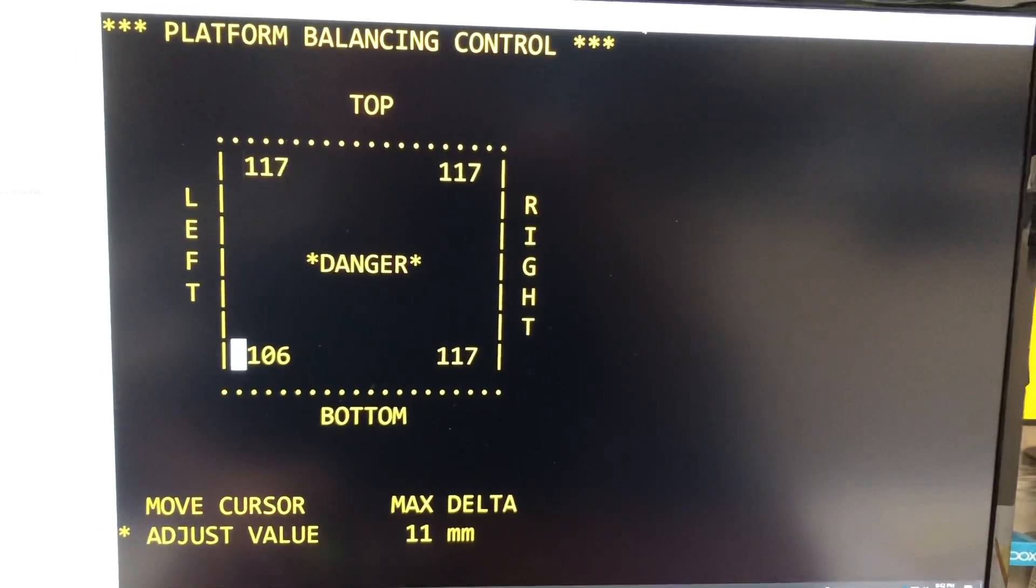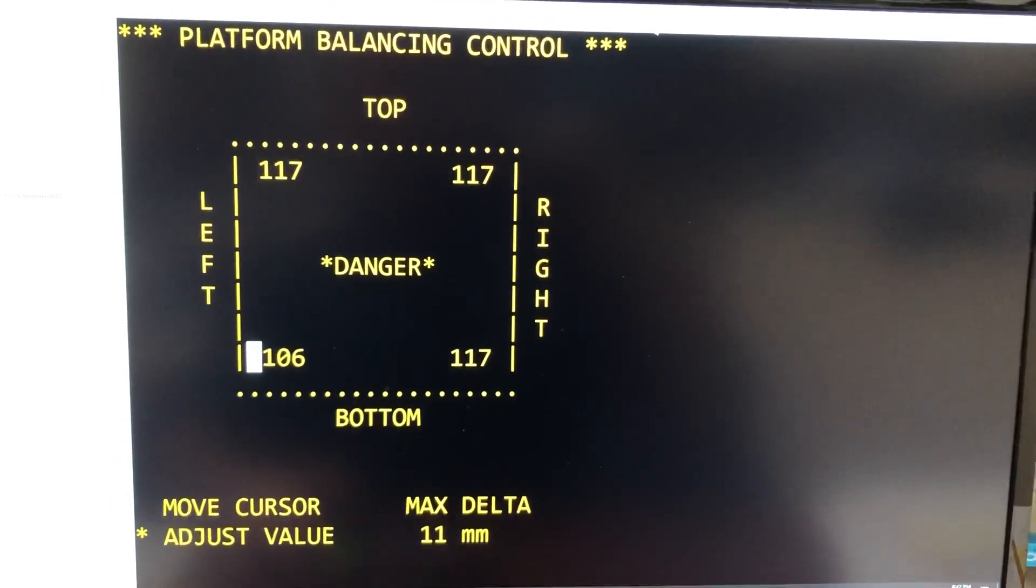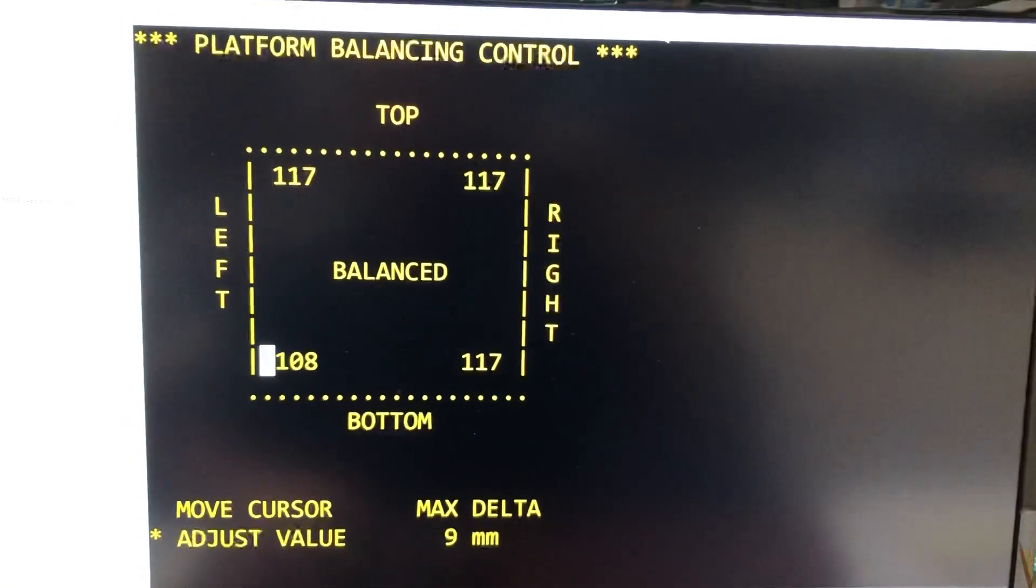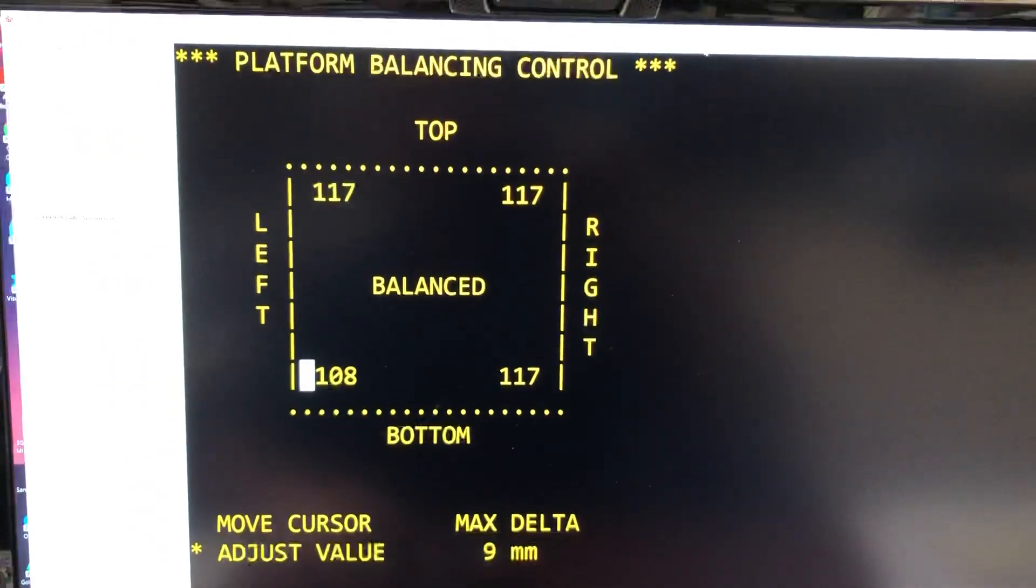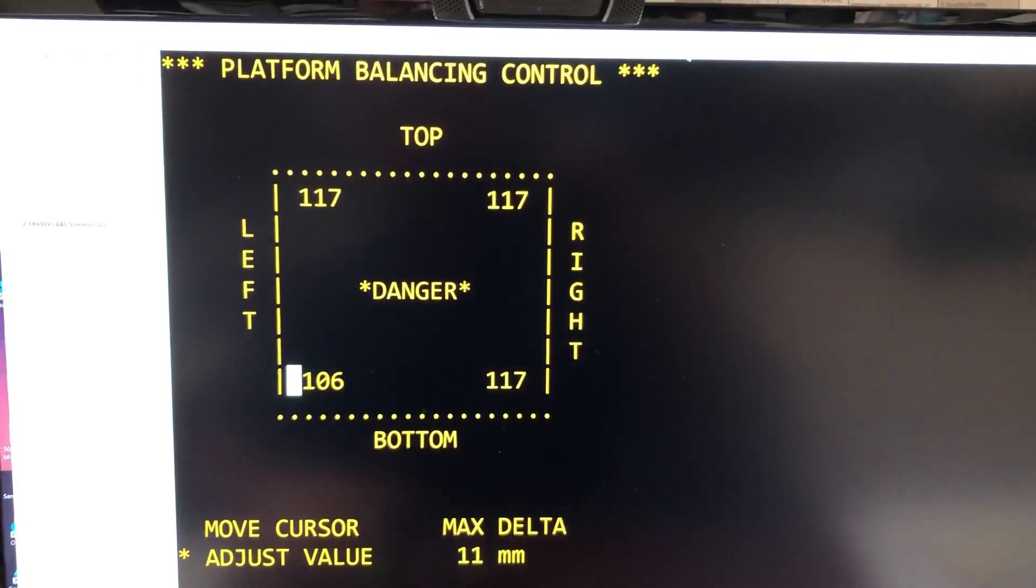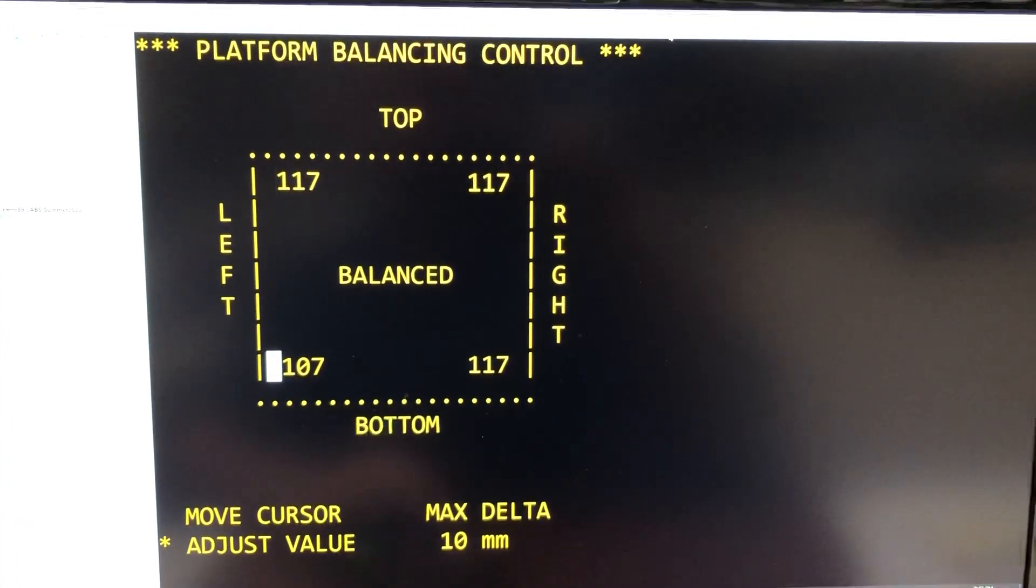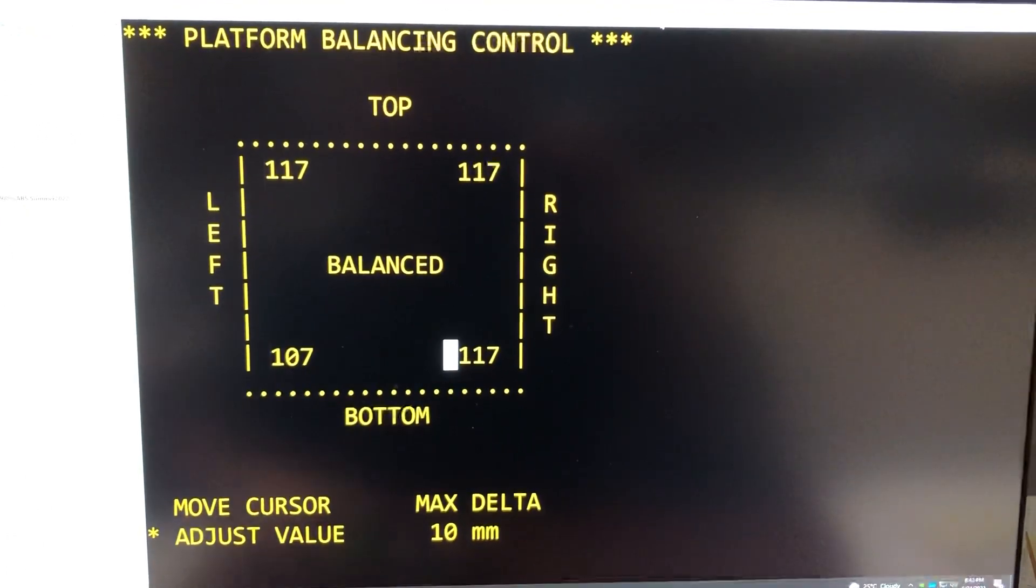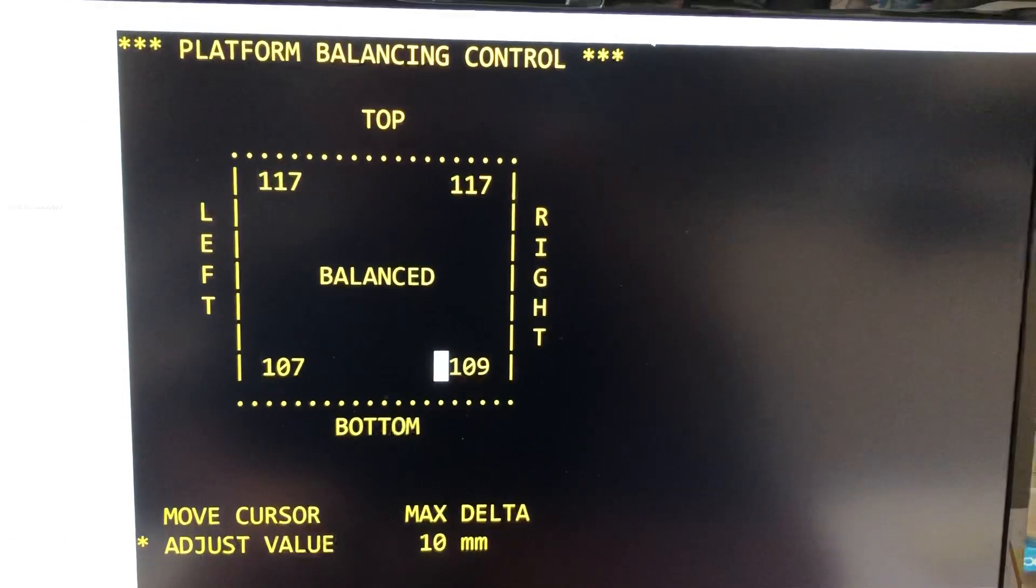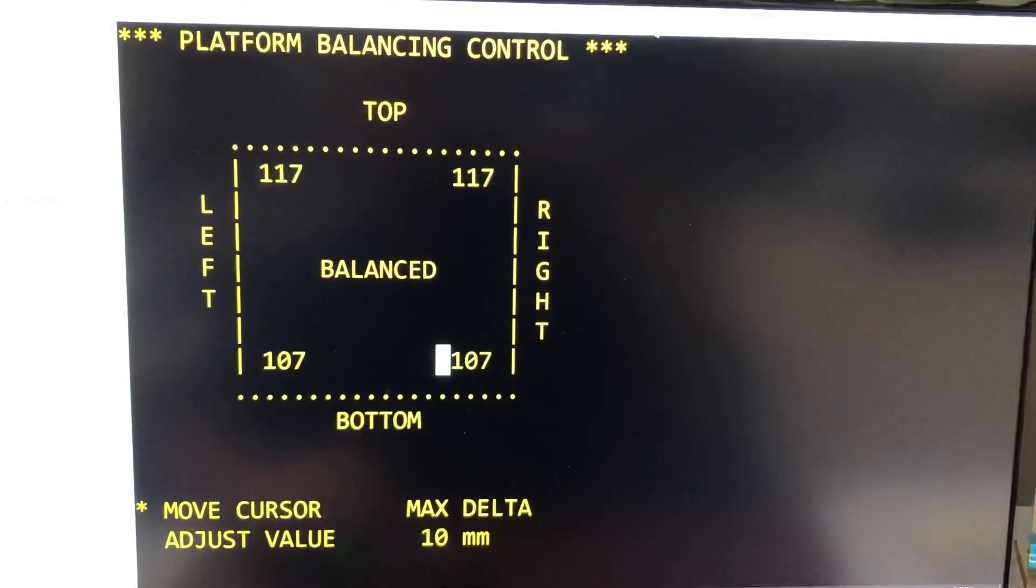So now you could see what happened, I exceeded the delta, exceeded 10 millimeter, so we are in the danger position and the buzzer is ringing. But as soon as I go back up, the buzzer clears and now it's considered balanced. So let's stay here at 107, and that's basically the procedure, so on so forth, until all the corners are down to 100.